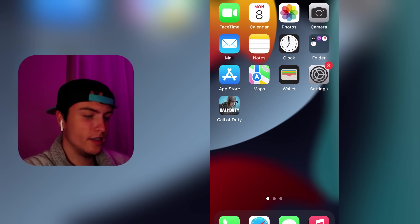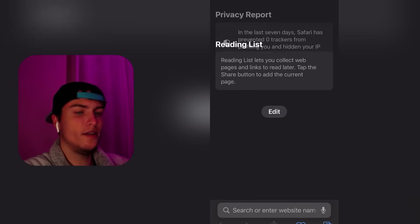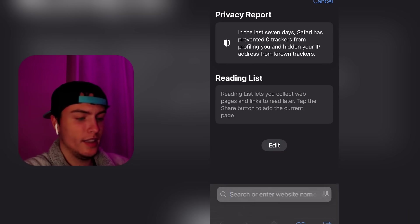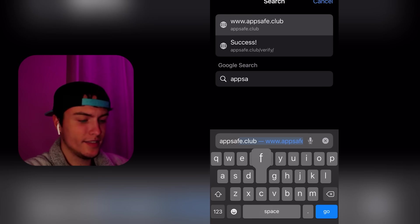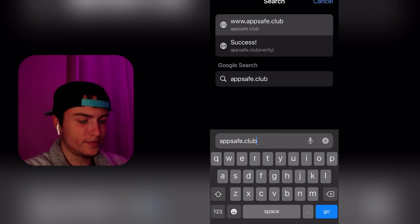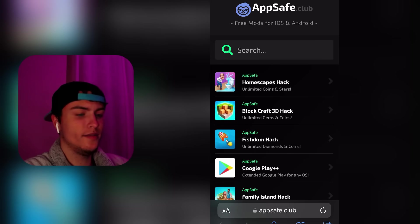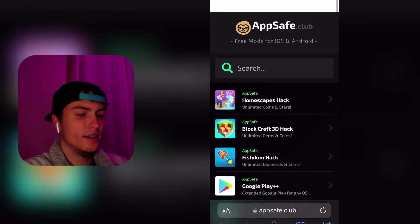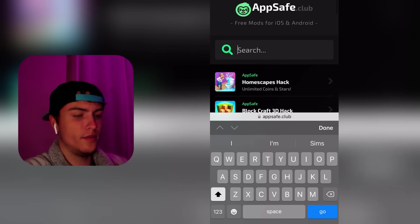I'm going to proceed with the tutorial and show you how to do it. First of all, open Safari or Google Chrome. Then you'll need to access this site, which is appsafe.club. On this site you can find different mods and different apps.